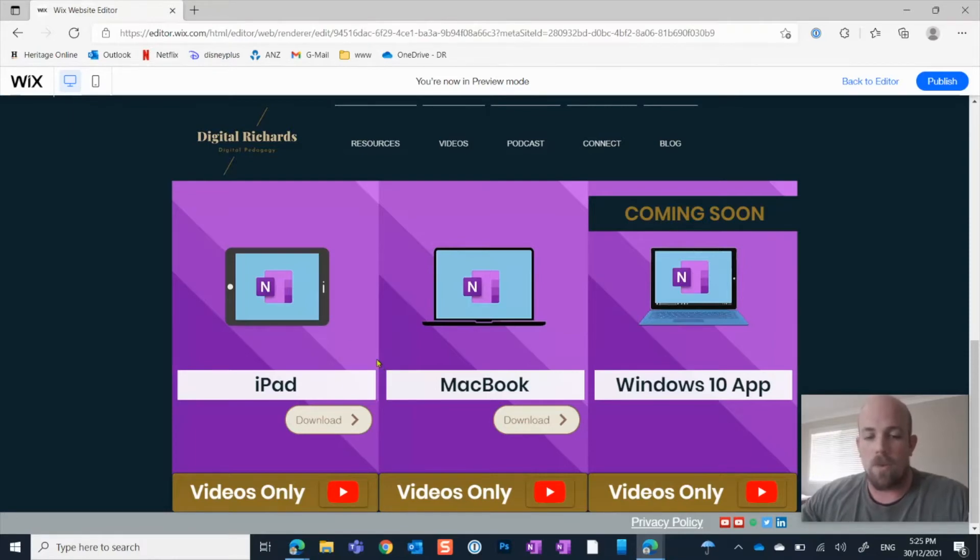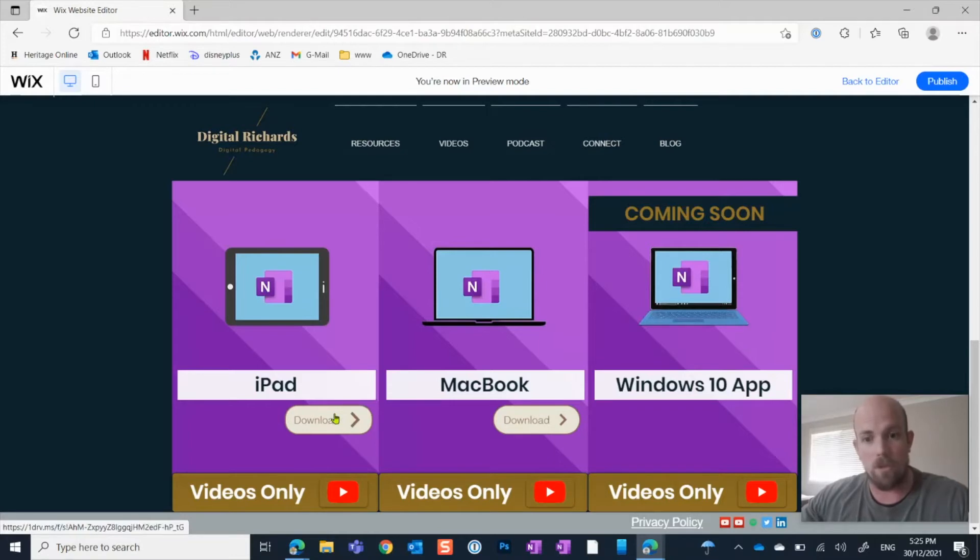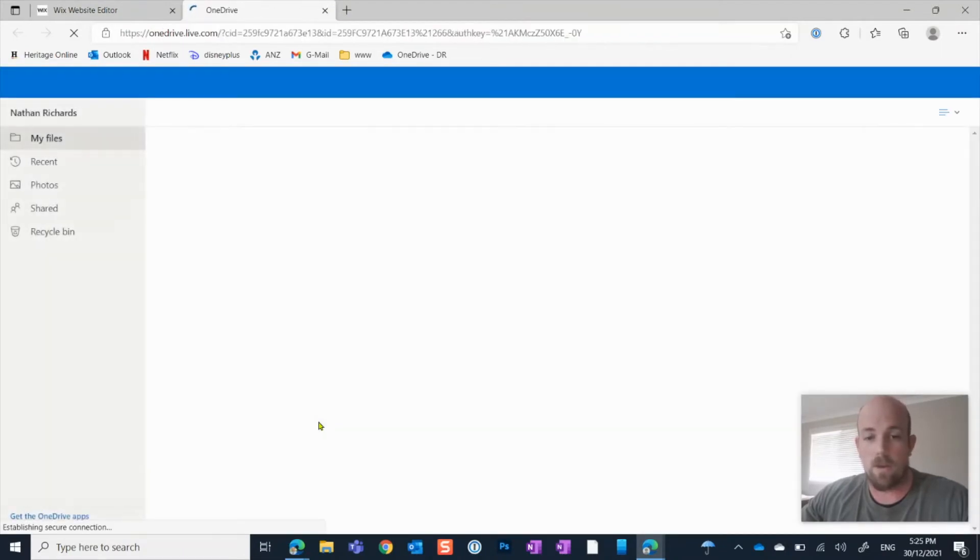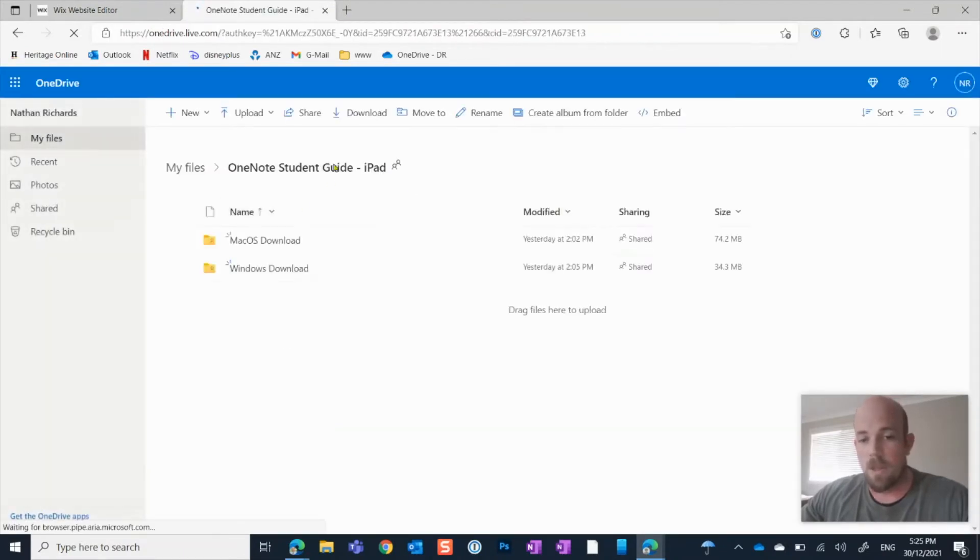So let's pretend that we're going to download this iPad version of this notebook. We need to go to where it is in regards to its download position.